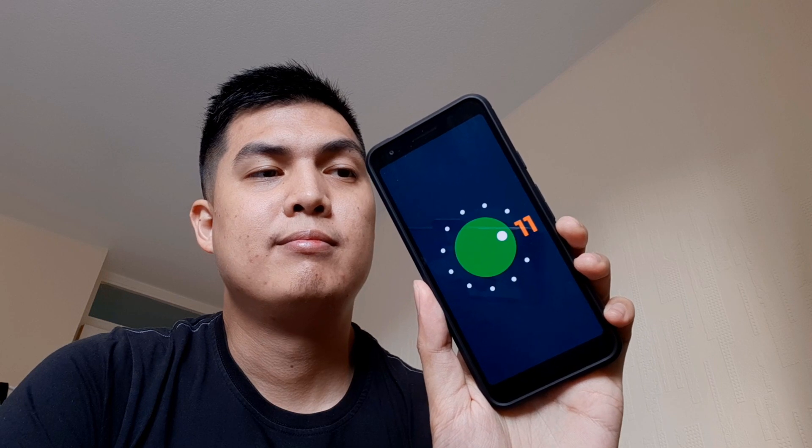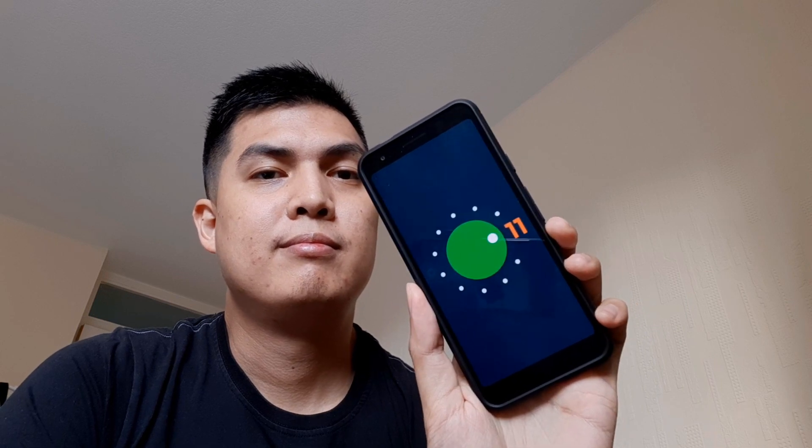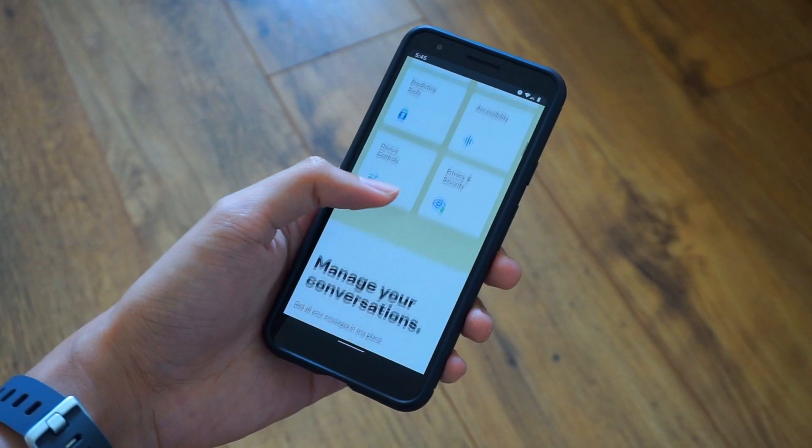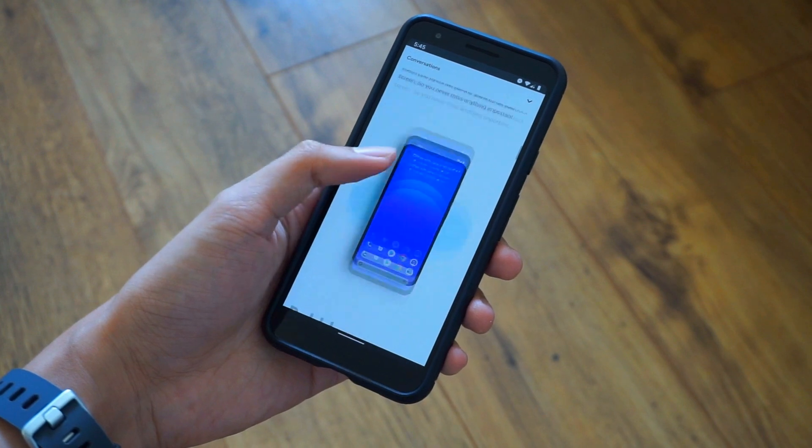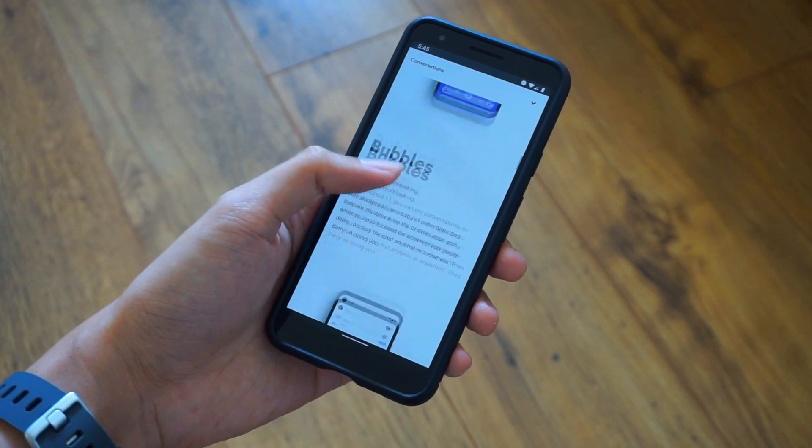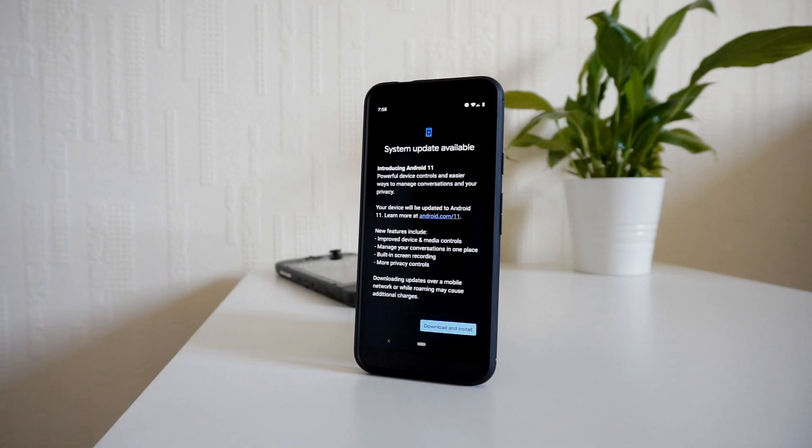There is a lot of new stuff to be found on this software update, but for today let's take a quick look at some of my new favorite additions that Google has made to Android.